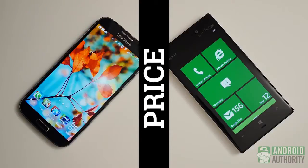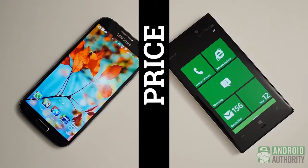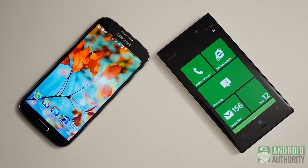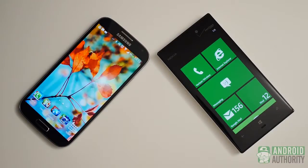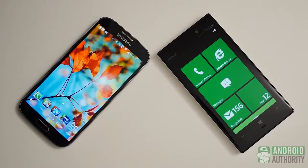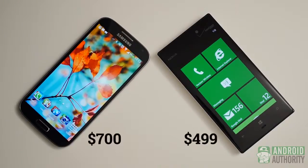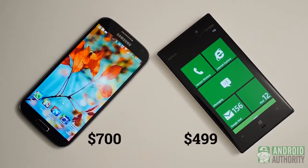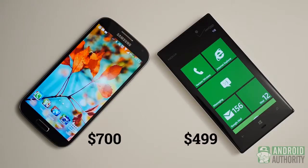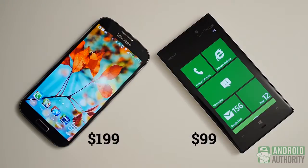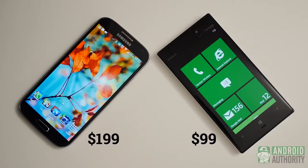We end on price. The Galaxy S4, being Samsung's flagship, comes in at up to $700 for the base model unlocked. Nokia's Lumia 928 with its lesser specs can boast a price tag of $499. The same goes for 2 year contracts, as the $199 S4 holds a premium over the $99 Lumia on contract.